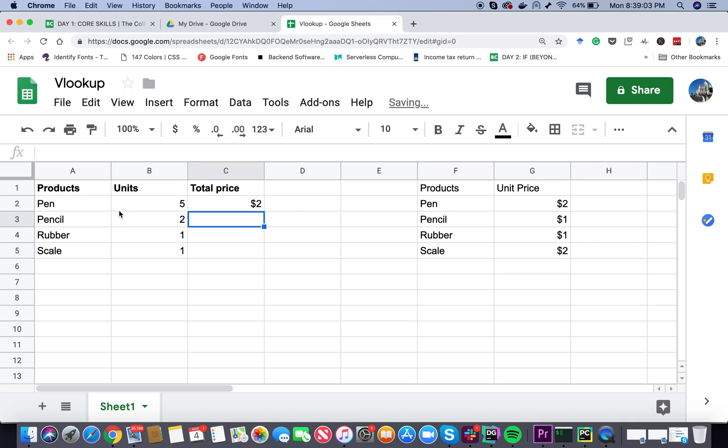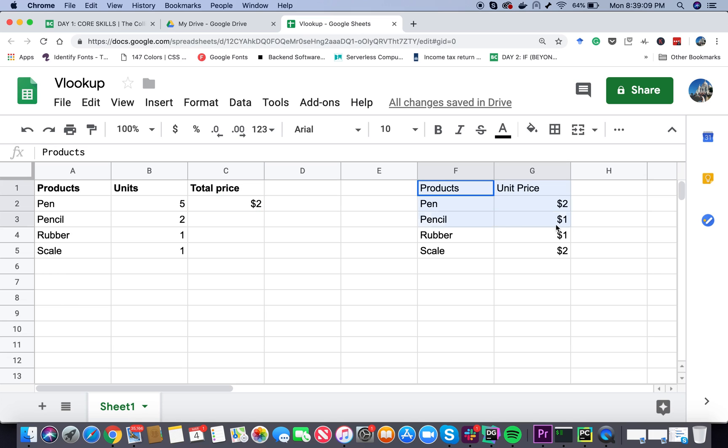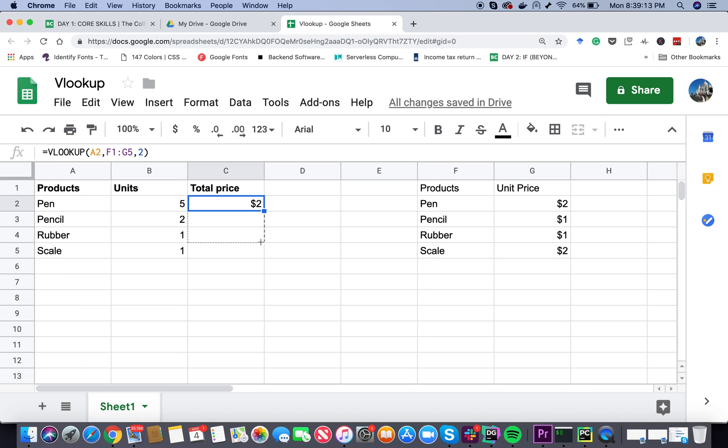Here you can see it automatically detected pen and got $2 from this range. Now if I drag it to the end, we will have all the rows.